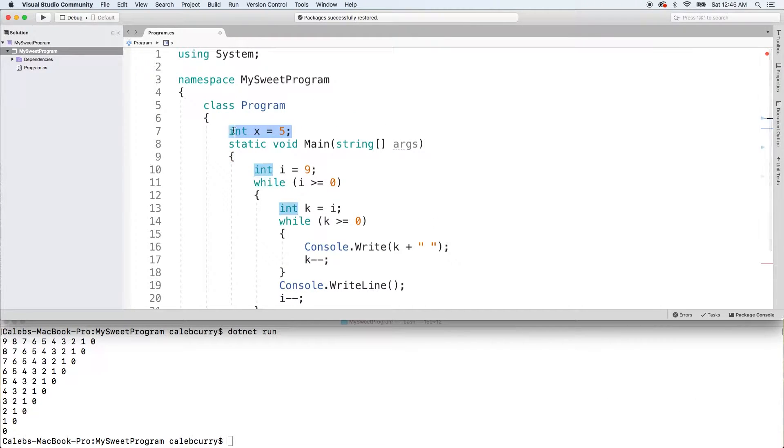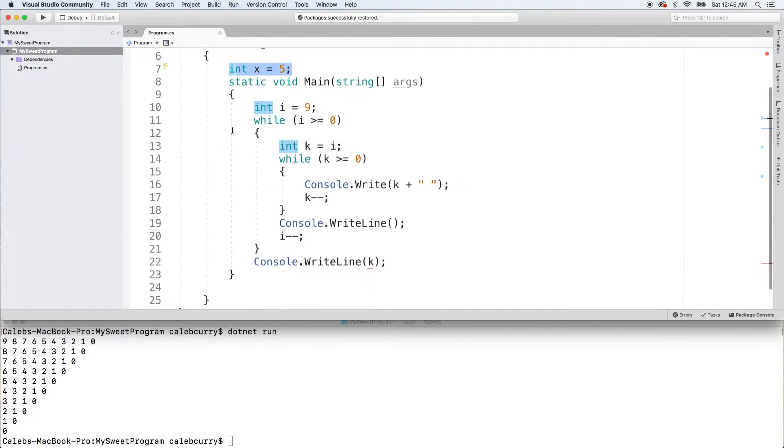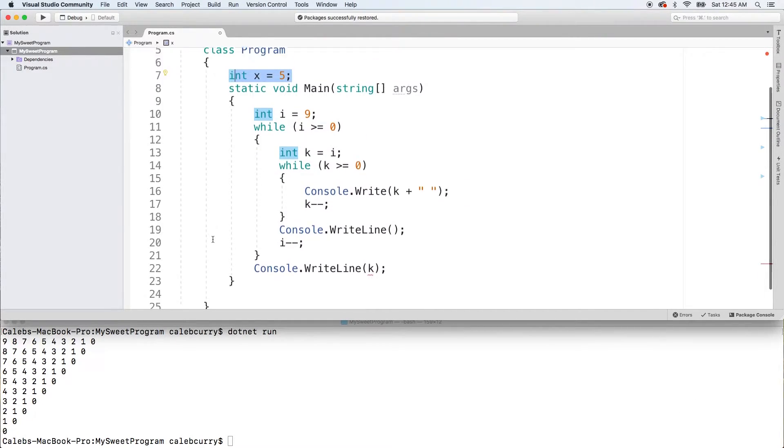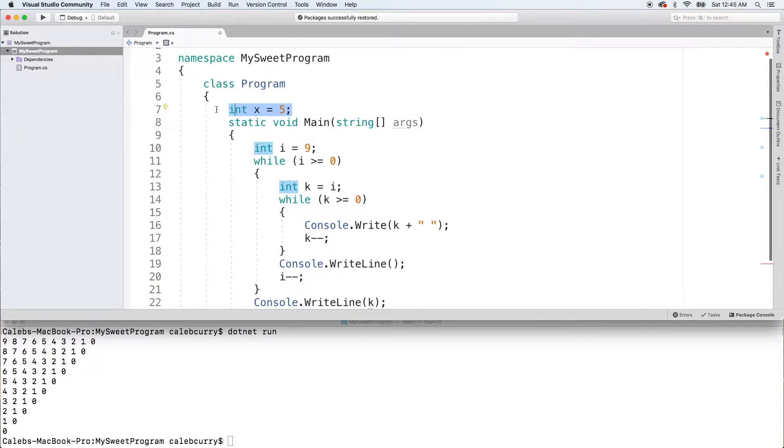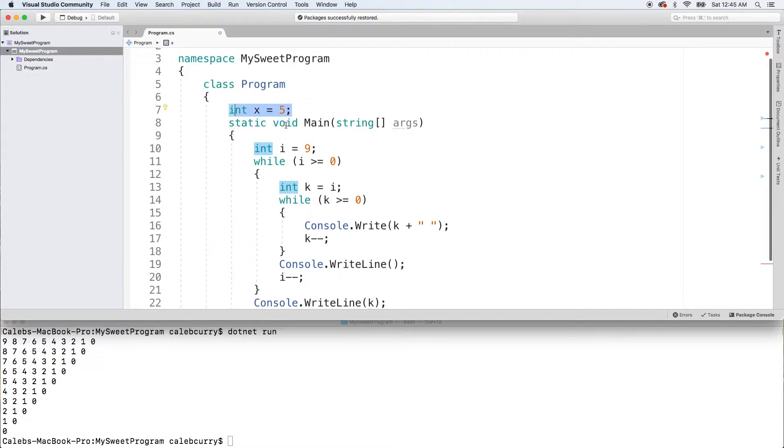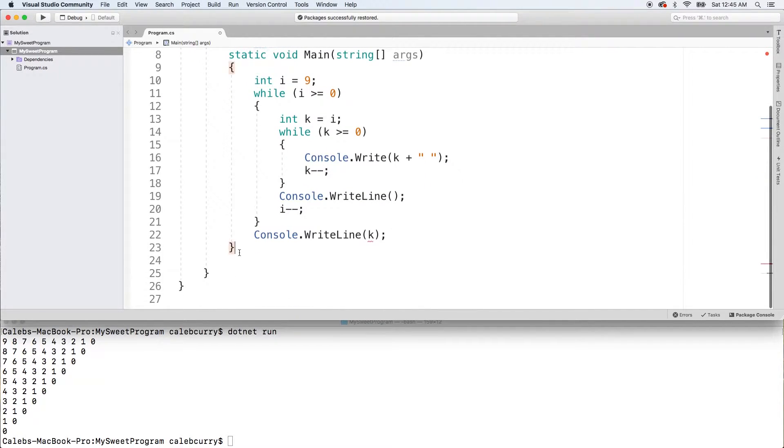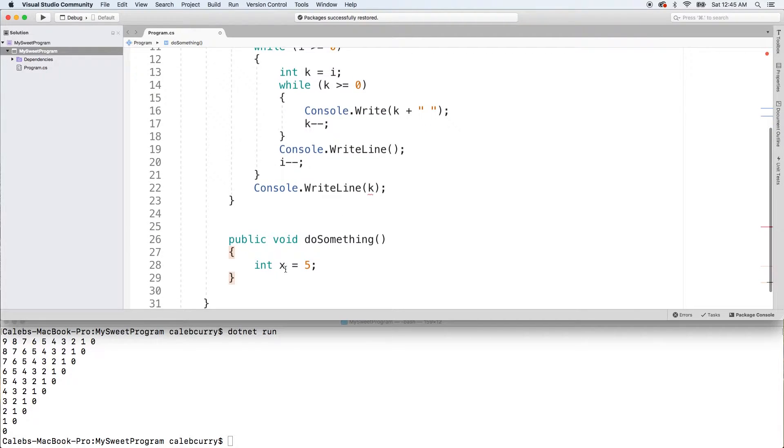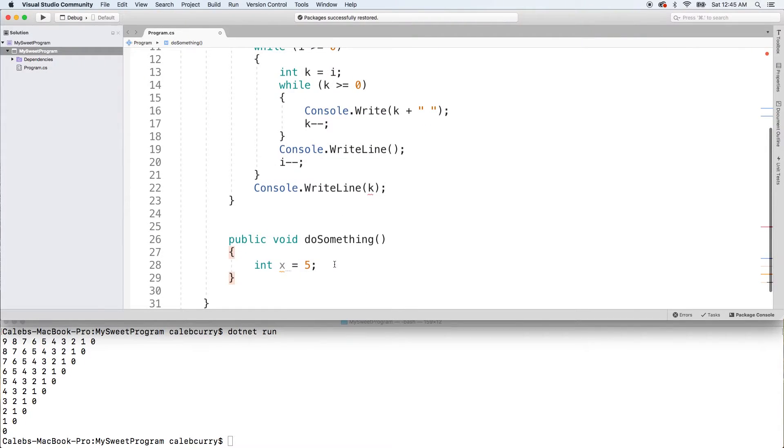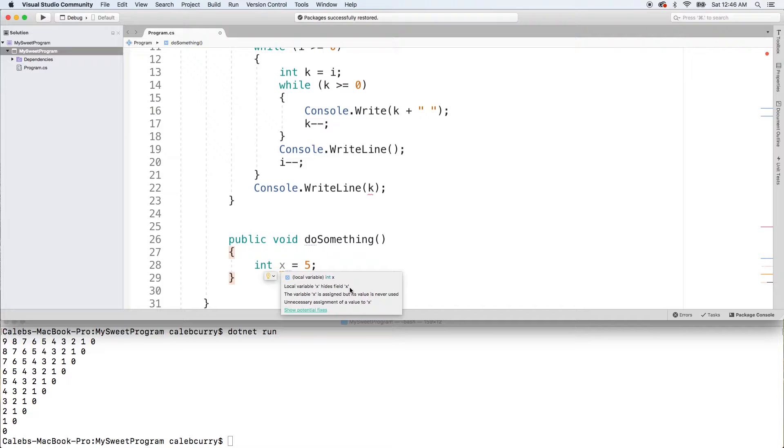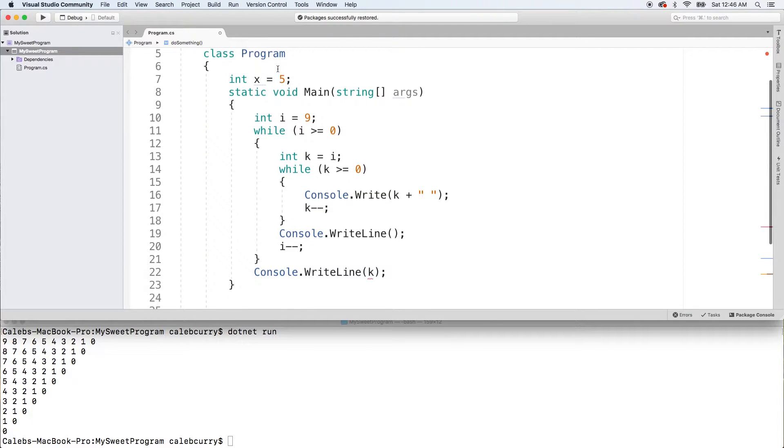To see what I mean with these class variables, we can go down here past the static void main method, so right here, and paste this method I wrote earlier. Hovering over it, it says local variable x hides field x. So you can see how we're more likely to come into issues when we put our variables in a very large scope.